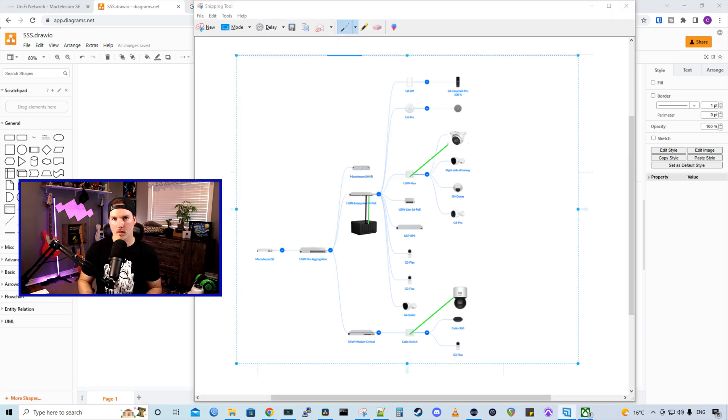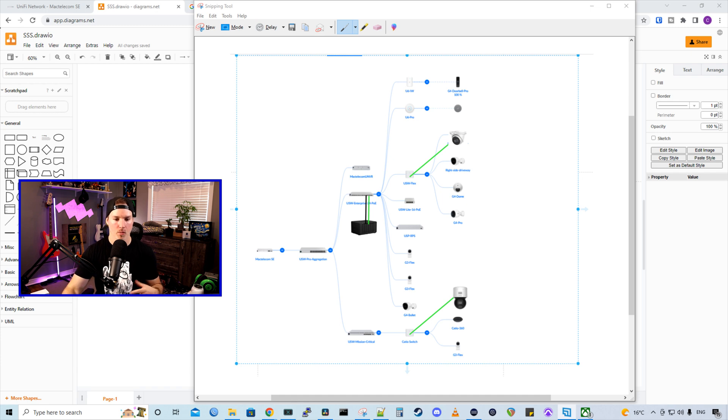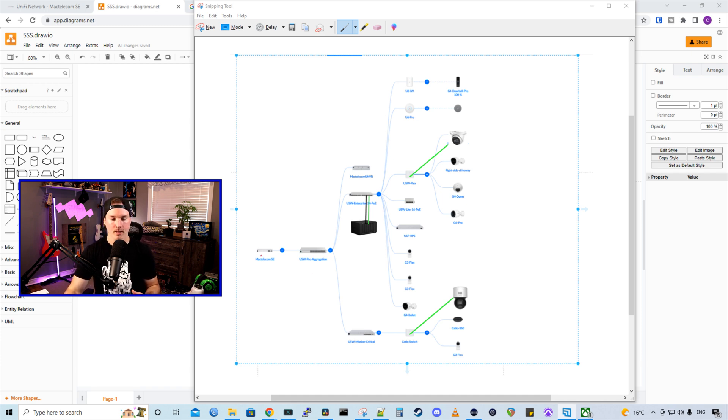First, before we get started in creating the VLAN within UniFi, you could do this in any firewall that's capable of creating new networks and VLANs. But we're going to take a look at the setup. So in my UDM SE, that's going to be handling our traffic and our VLANs.